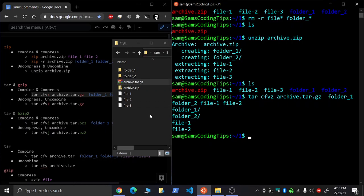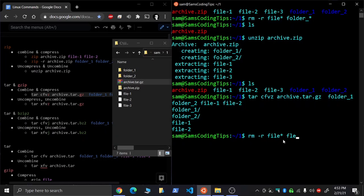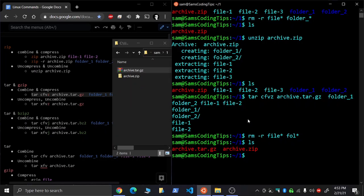And again, let's remove everything in here. Anything that starts with file, do the recursive option.